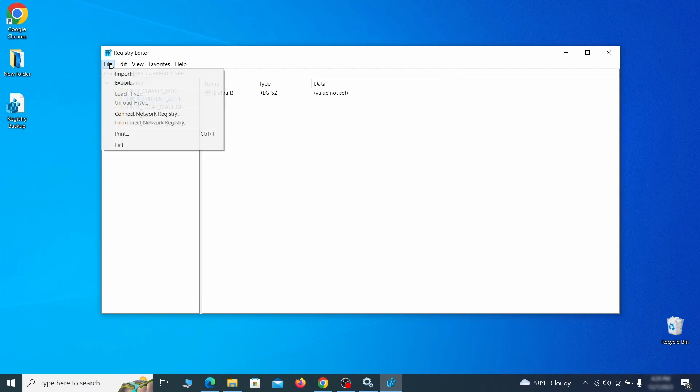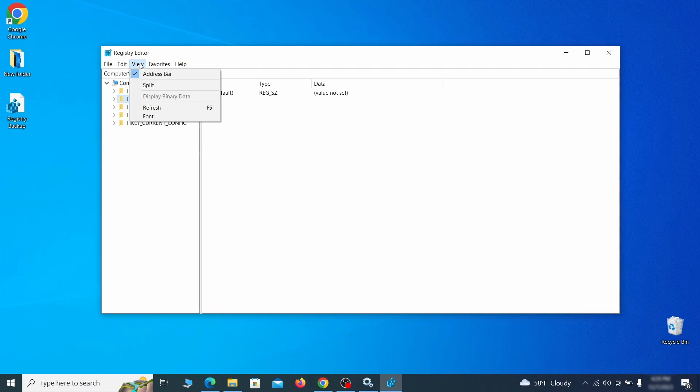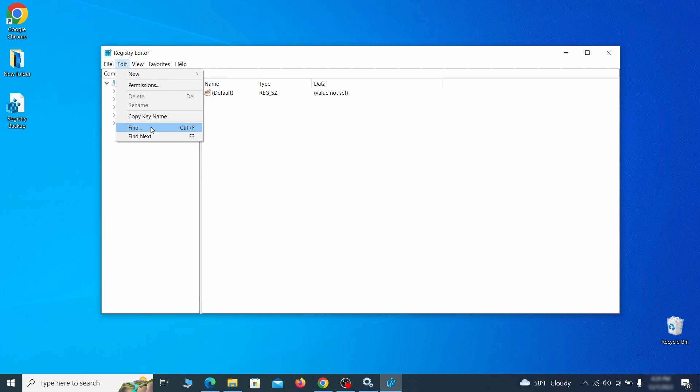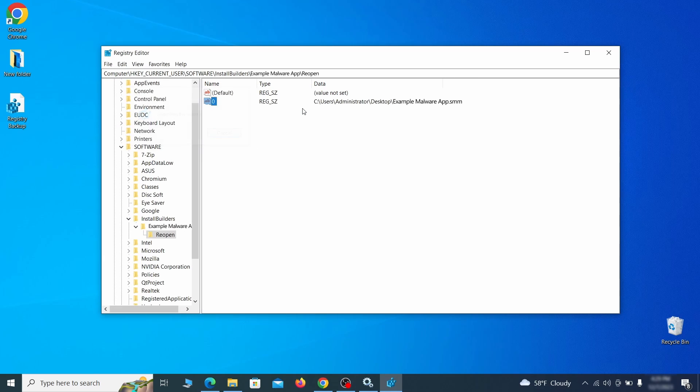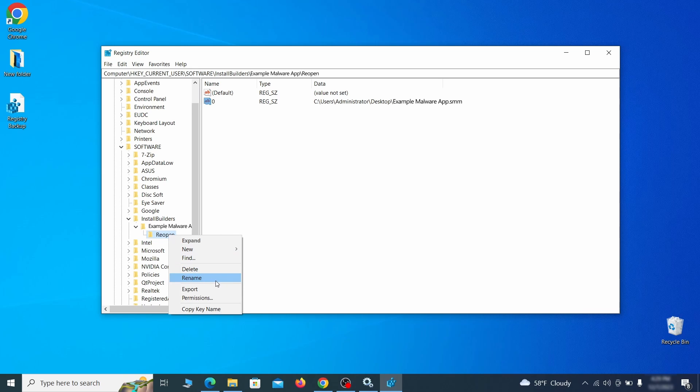Once the backup is ready, the first thing you should do is go to the edit menu, click find and type the name of the malware. Then click on find next to see if anything comes up. If you find anything, right click on it, delete it and then search again. Rinse and repeat until all related items are deleted.